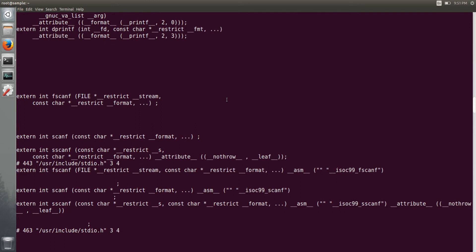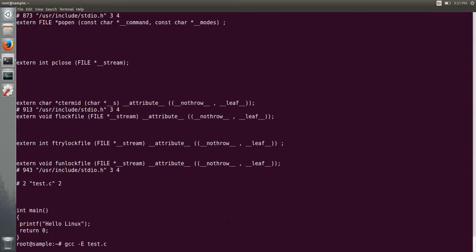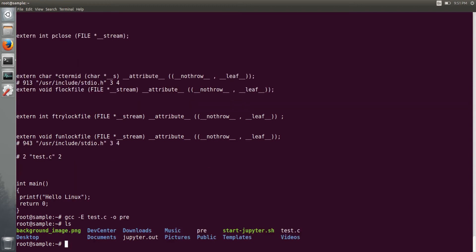As I said, it has dumped into your standard output, that is your shell on your screen. So if you want that output in any of the file, you can give hyphen o option and type any file name.